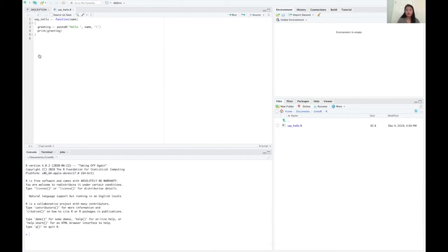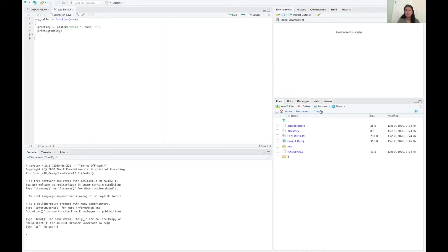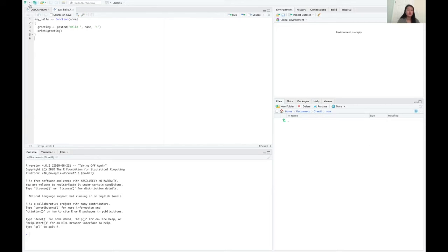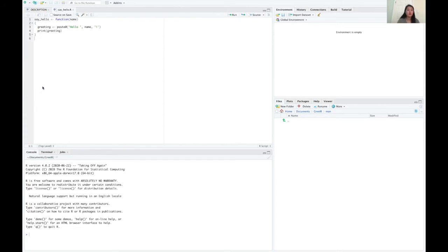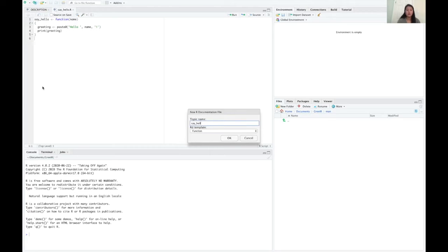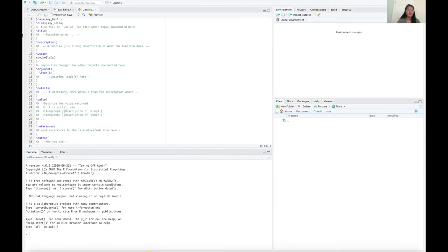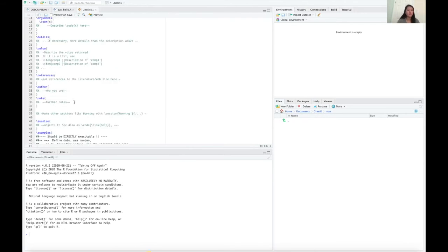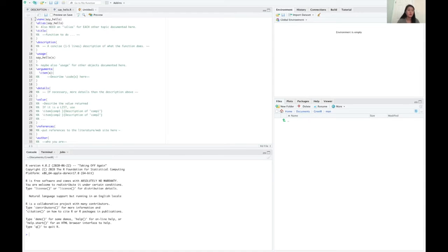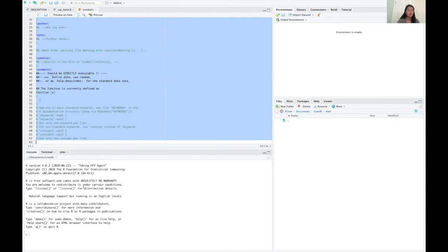So once you have your function all completed, you can also add documentation for it. So this actually goes in the man folder. So to add documentation, you just go to new file and then go down to RO documentation. I'm going to add the topic and then it's going to give you some boilerplate. So I'm just going to paste in my information for time saving purposes.